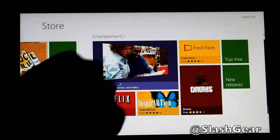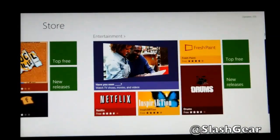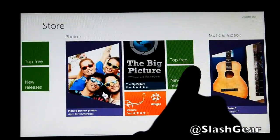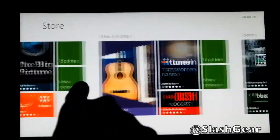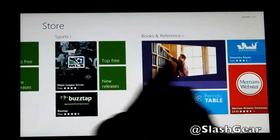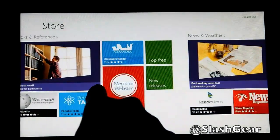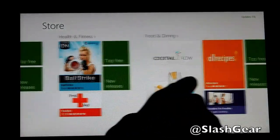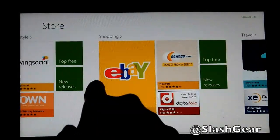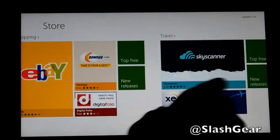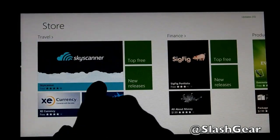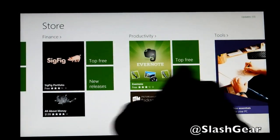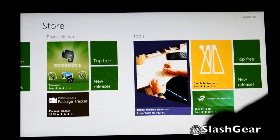Entertainment. Netflix is my daughter's favorite. Photos, music, video, sports, books, references, news, weather, a bunch of other stuff here, travel, and again productivity, which we've already installed — Evernote — and different tools.